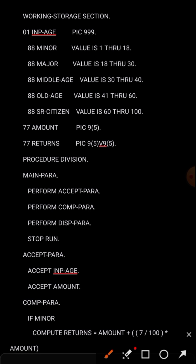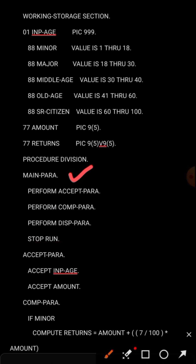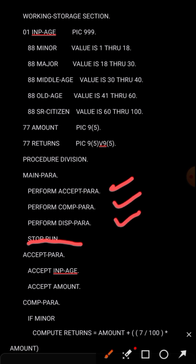In the Procedure Division, we already declared the variables at the top. We call a MAIN-PARA, which will PERFORM ACCEPT-PARA, COMP-PARA, and DISP-PARA, then STOP RUN. The logic of the program ends here - we are calling the other sections using PERFORM, similar to how in JCL we use PROC to call other logic inside a step. The paragraphs are written below.